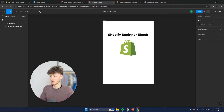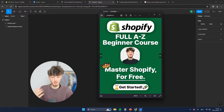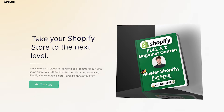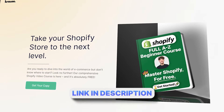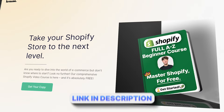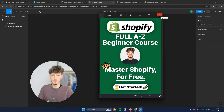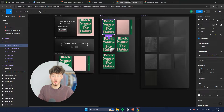For this video it doesn't make sense for me to continue creating this example, so I'm just going to use my full A to Z beginner course, completely free on Shopify, as an example. By the way, you can check that out down below — completely free, no upsells whatsoever. If you want to learn more about Shopify, make sure to check that out. So for this video I'm actually going to use this as a cover.